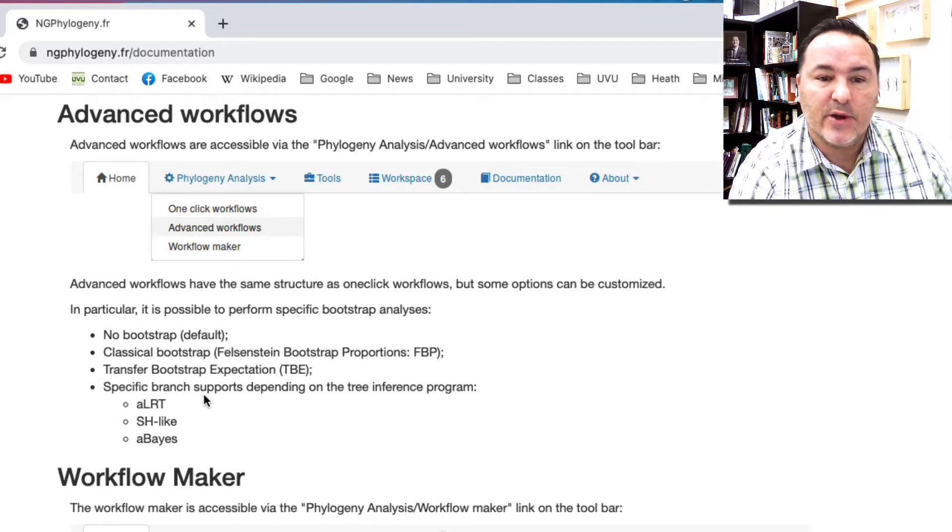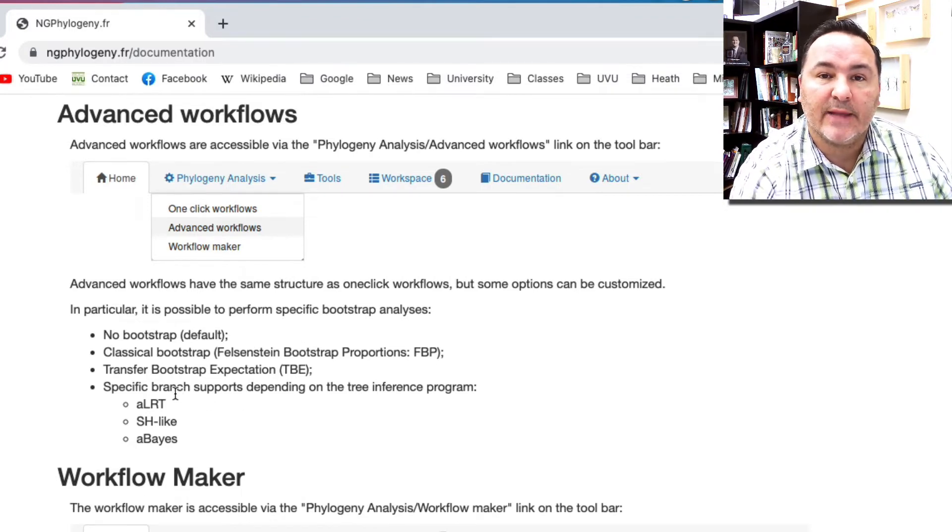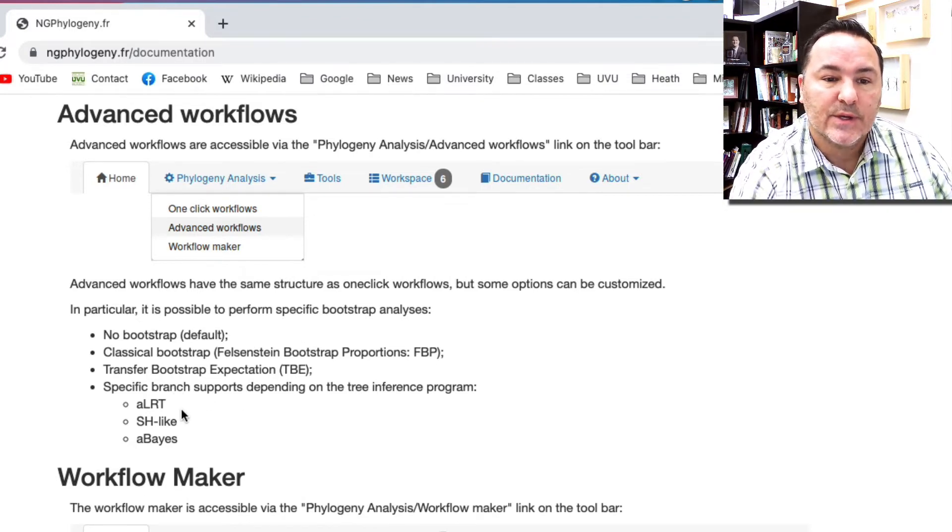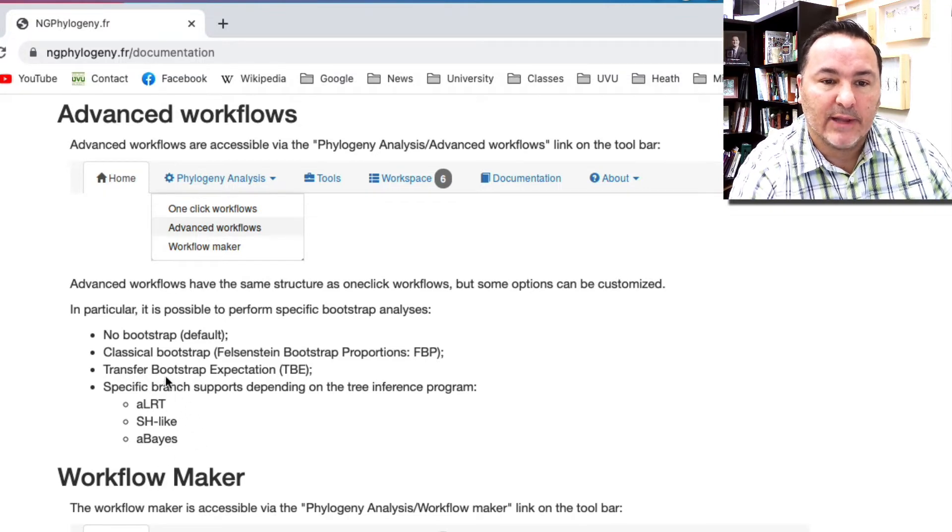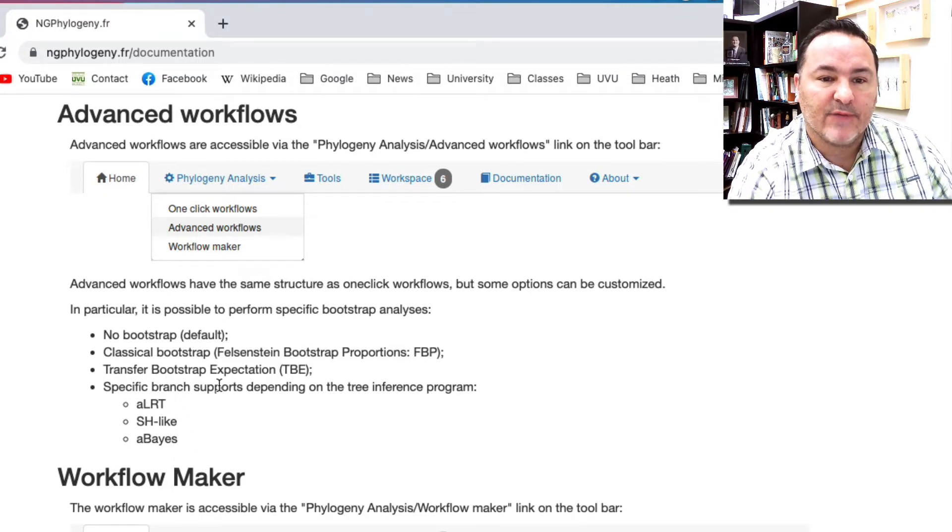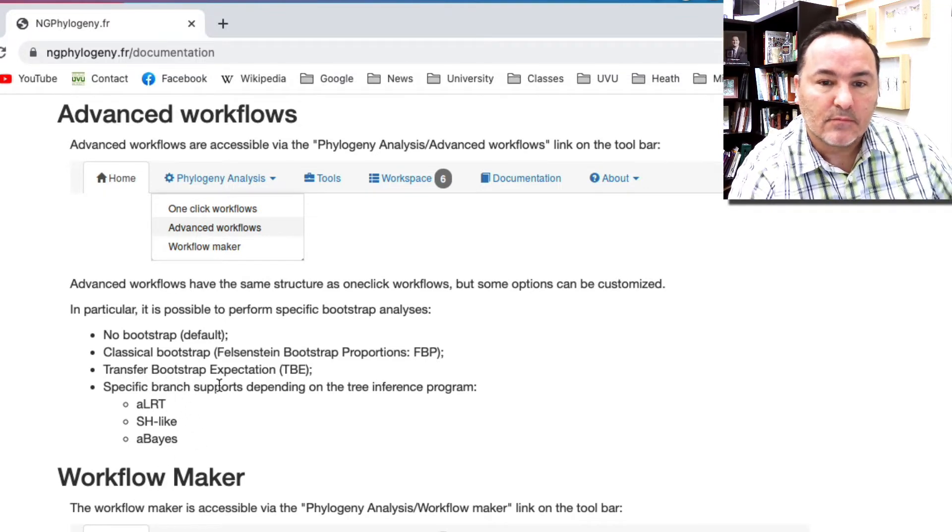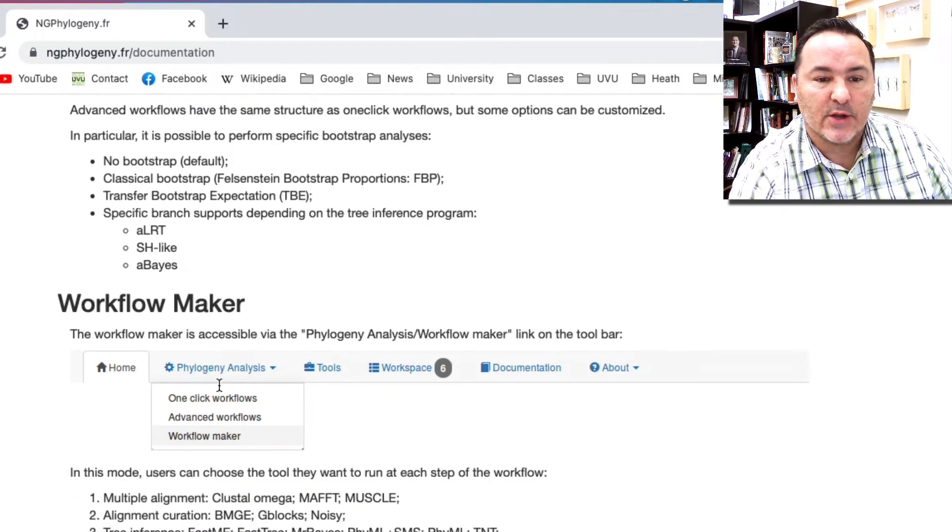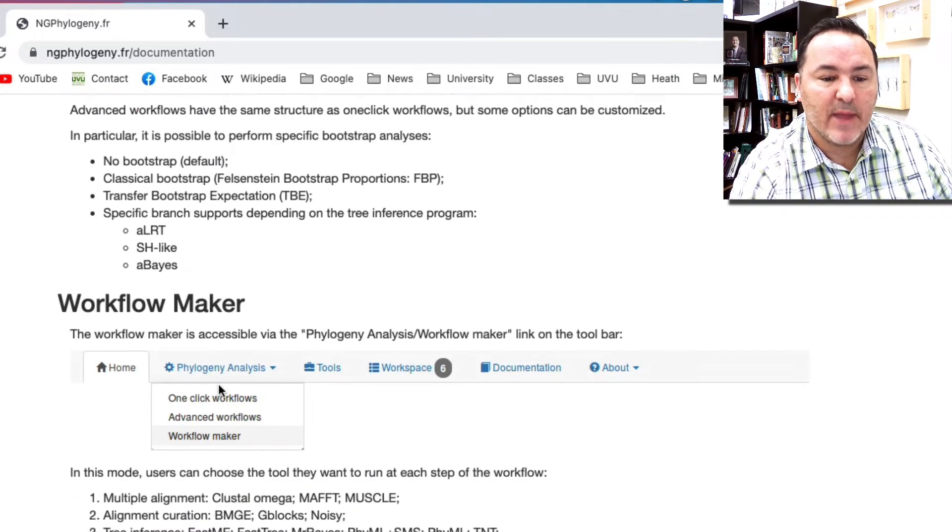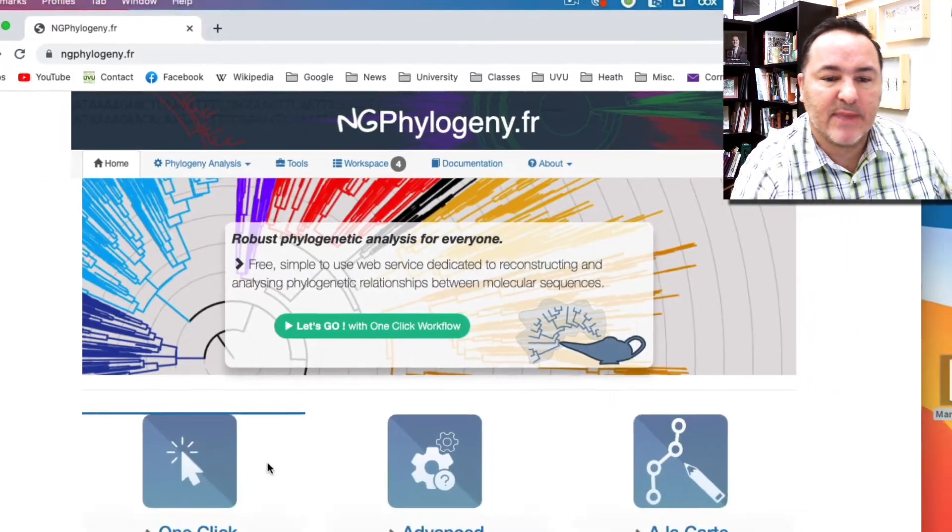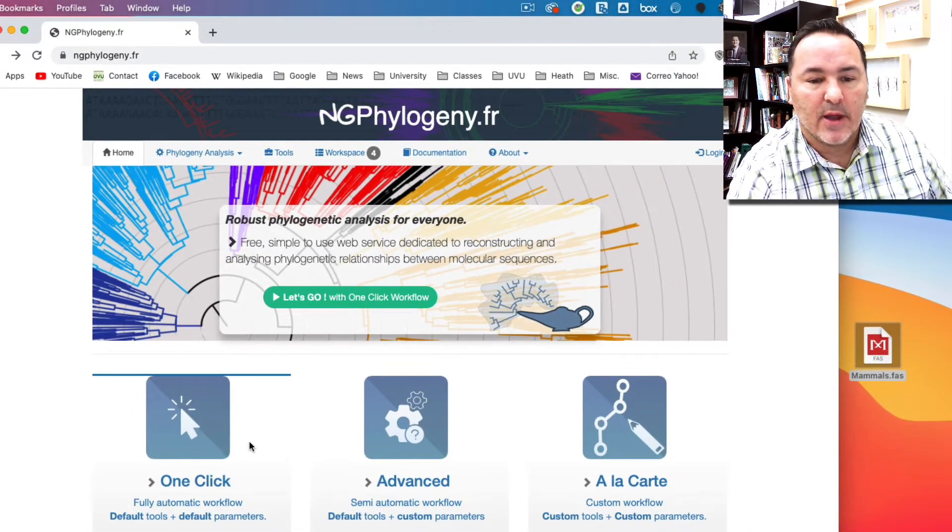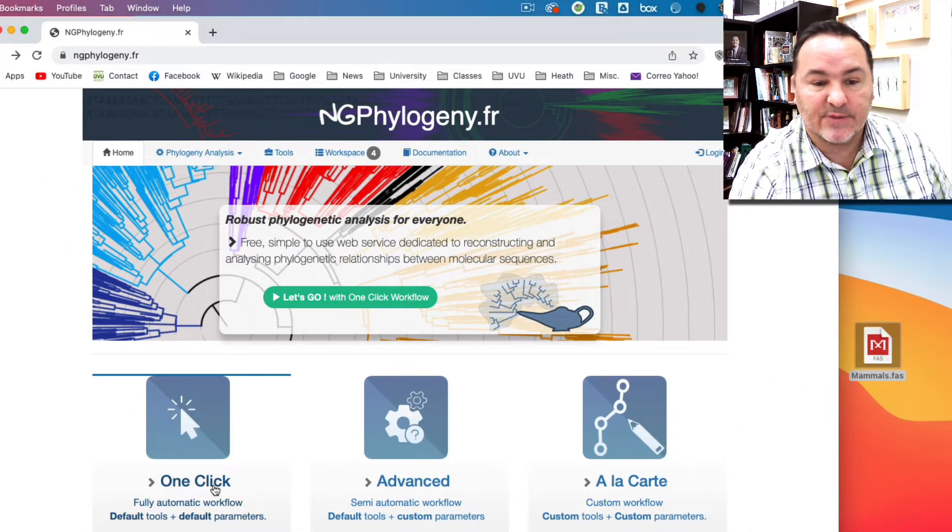This is also where you could make sure and ensure that you're getting branch support values calculated if that's what you want to have. You can also use the workflow maker to make any of the workflows that you want. Let's go back to this main page and show you how to do this.